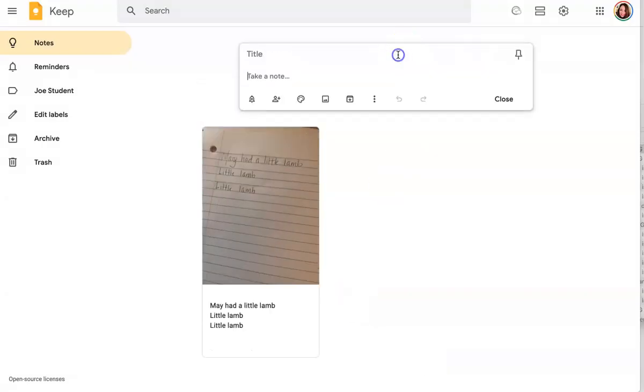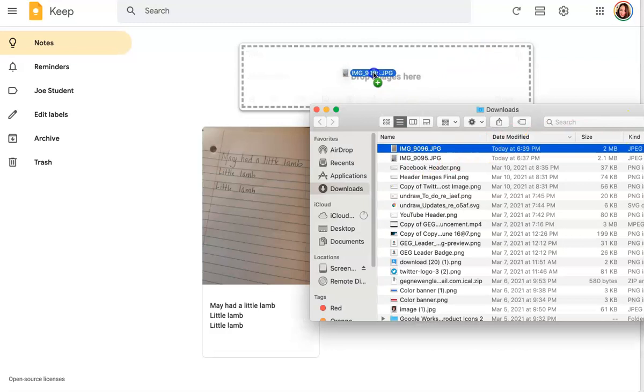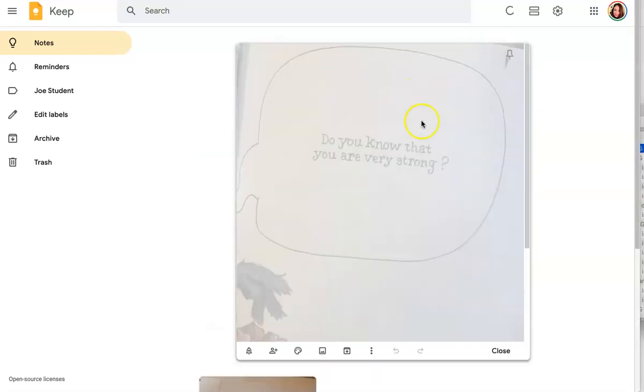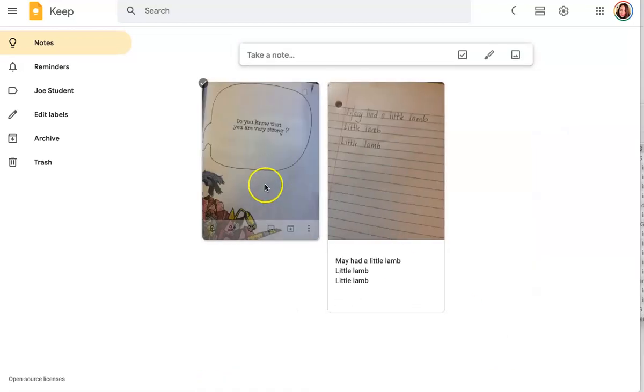And you can also grab images from PDFs or here I took a picture from a children's book and I tried to select a font that was a little bit fancy to see how Google Keep would do with this font.